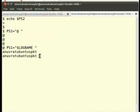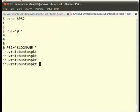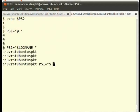To revert back, type PS1='$' and press enter.